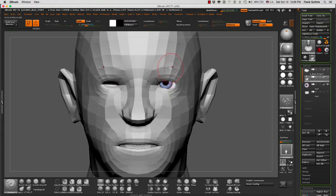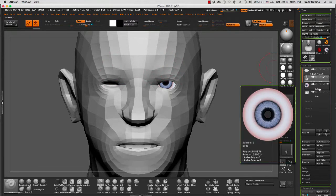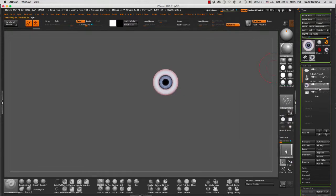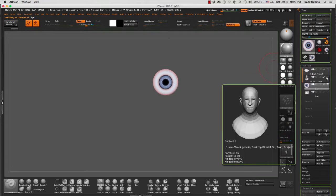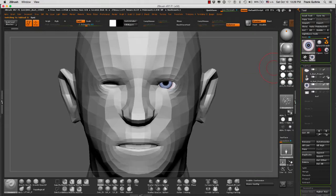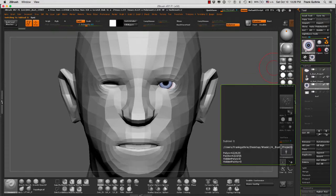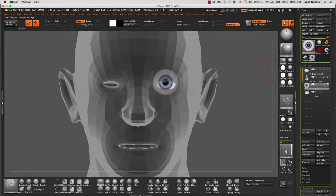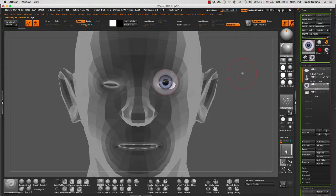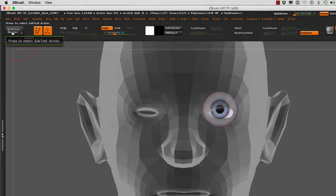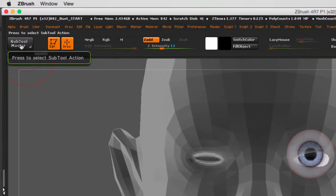So I'm going to select the eye sub tool. I'm going to turn on transparency and ghosting so we can see this happening. On the top left of your UI, you will see the Sub Tool Master.